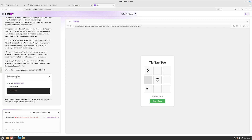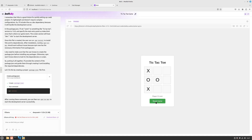It only took a minute for Bolt.dyi to create this tic-tac-toe game. I can play it with two users - one is X and the other is O. Right now it's player O's turn, I can mark a cell, it's working completely fine, and I can reset the game. This was really impressive.